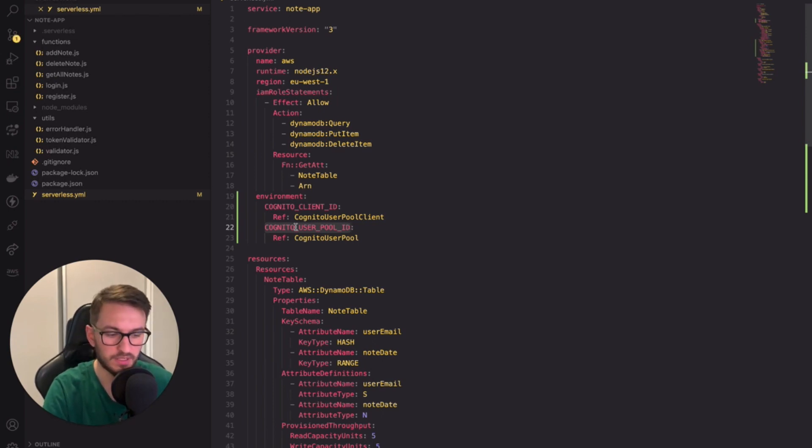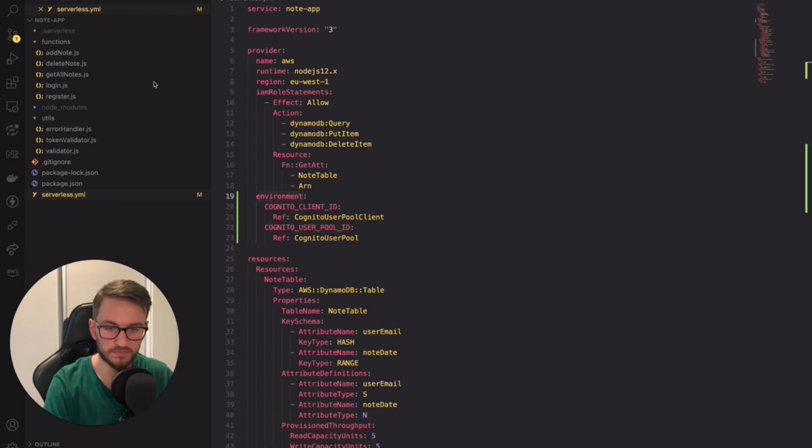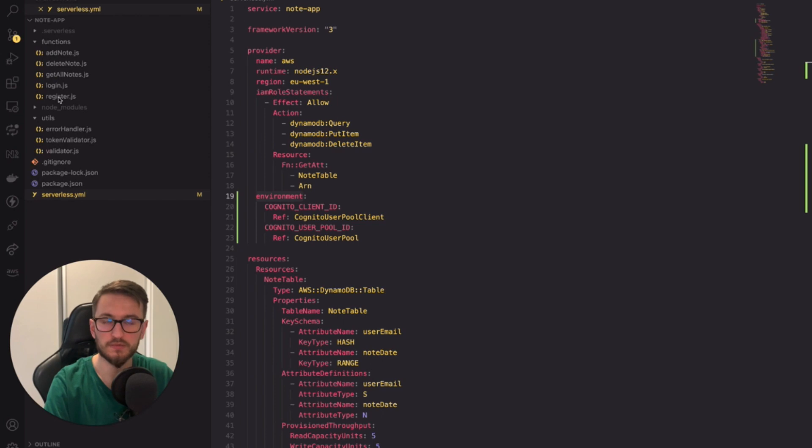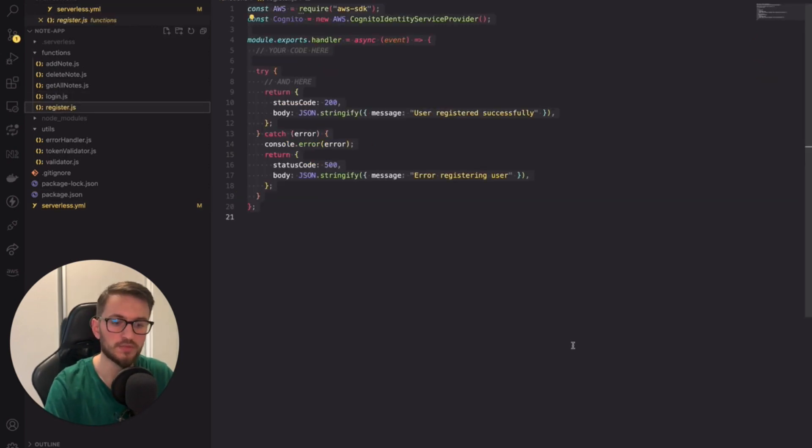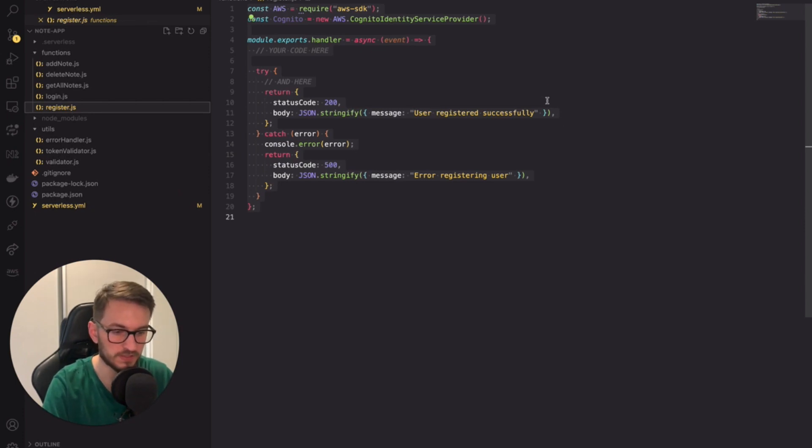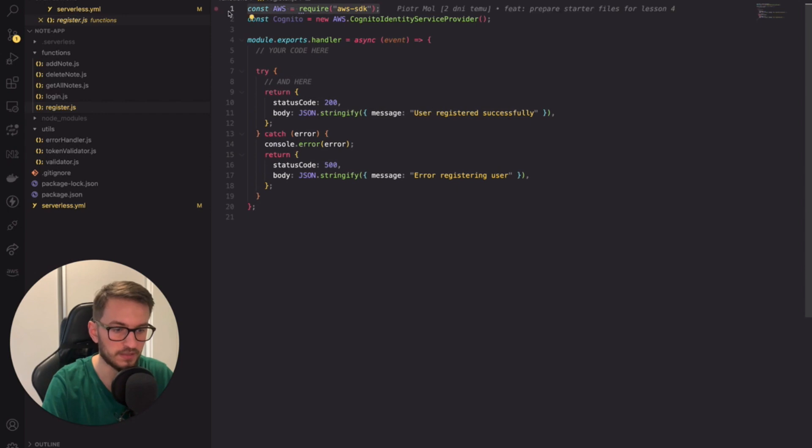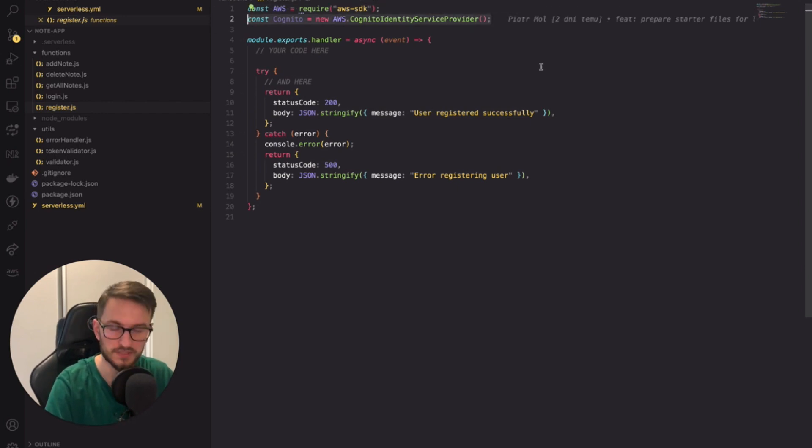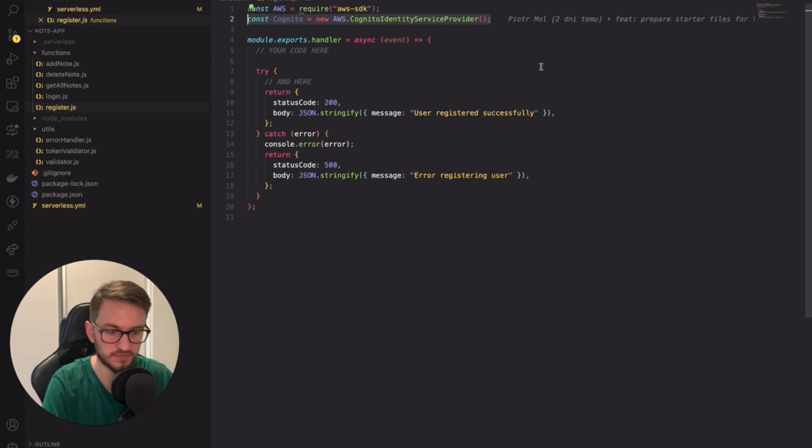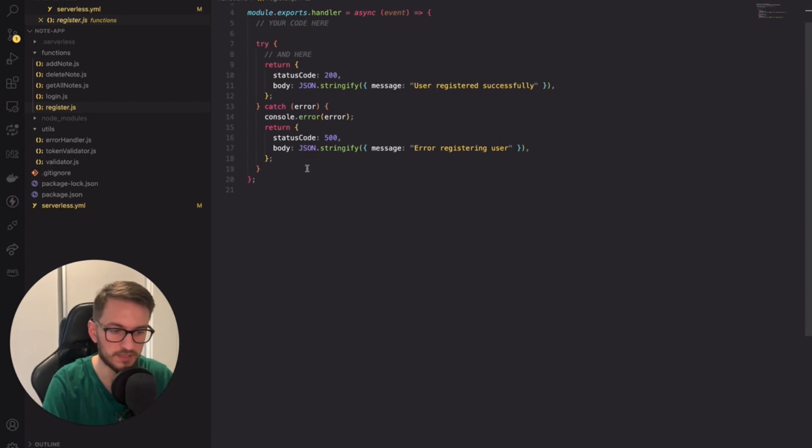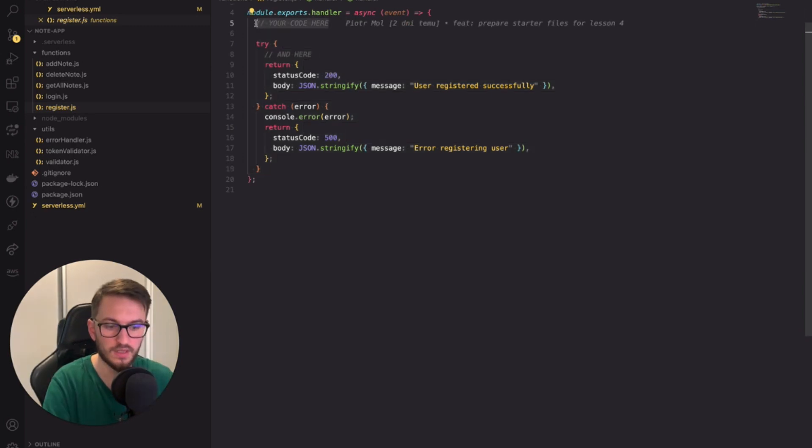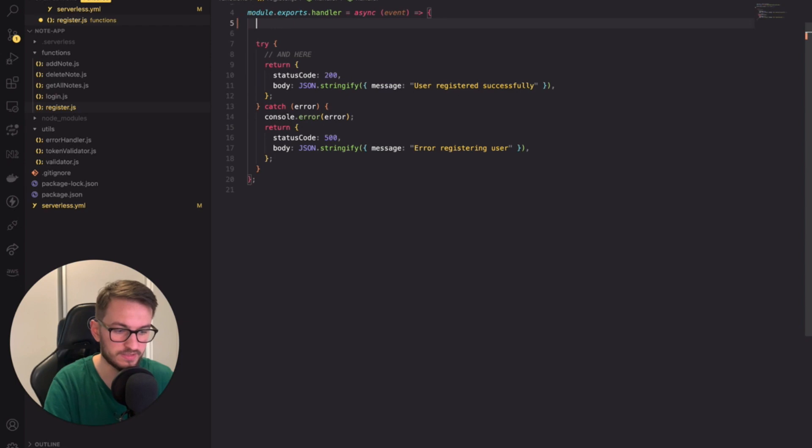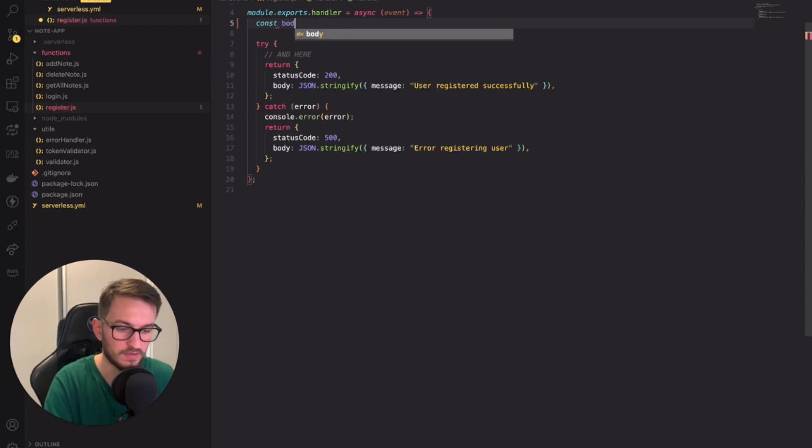Alright now let's move to the functions directory. I've added two more lambda functions called login and register. We'll begin our implementation with the register lambda function. When you open the file you will see some boilerplate code. Firstly I've imported the AWS SDK then I initialized the Cognito client. Specifically the Cognito identity service provider. Then there is the usual lambda handler where I've just added the try catch clause for error handling. Let's consider a simple scenario where the frontend sends us an email and password and we can create a new user.